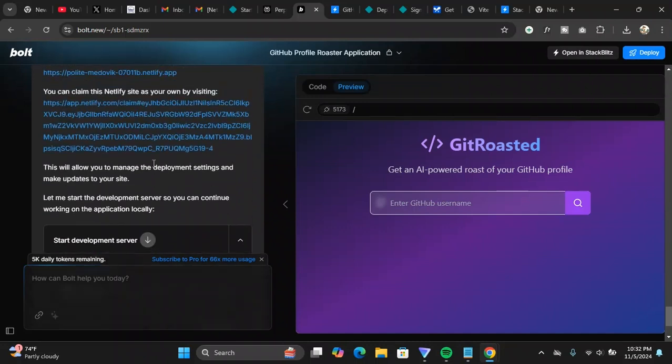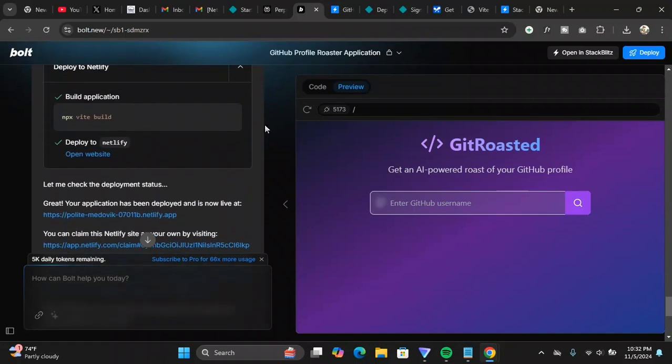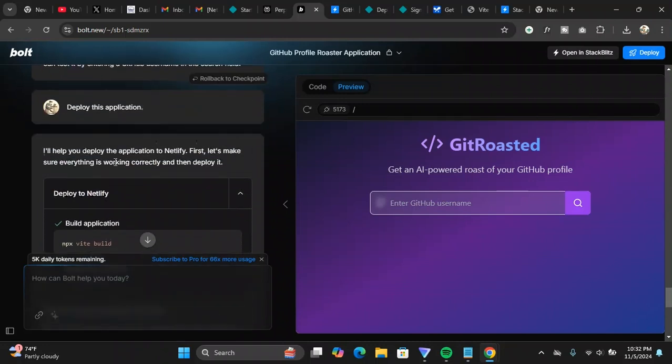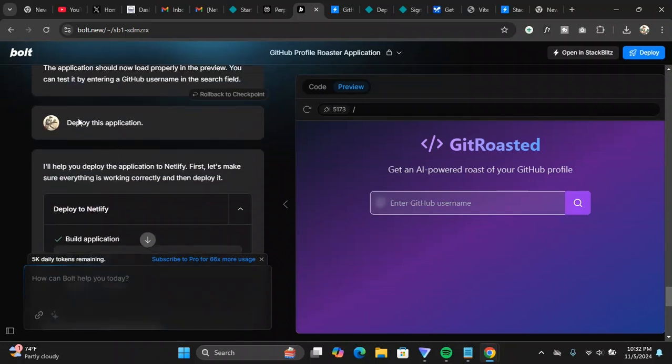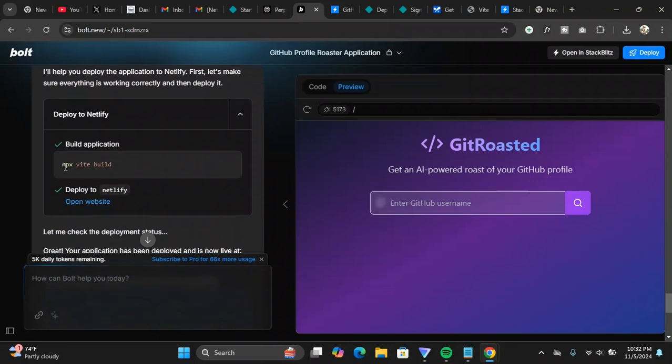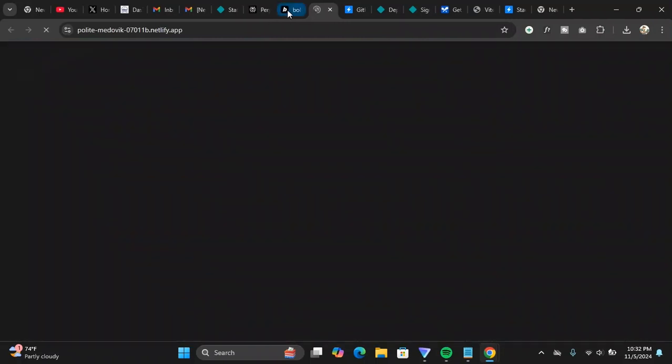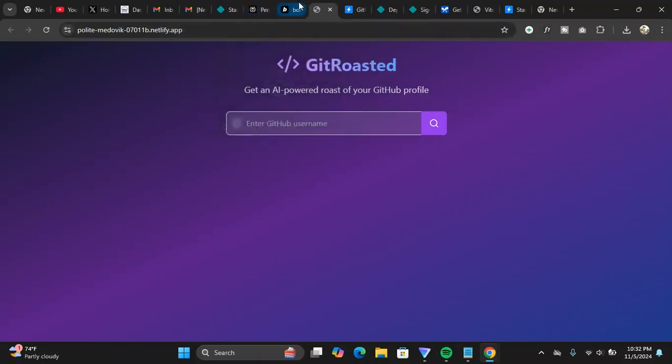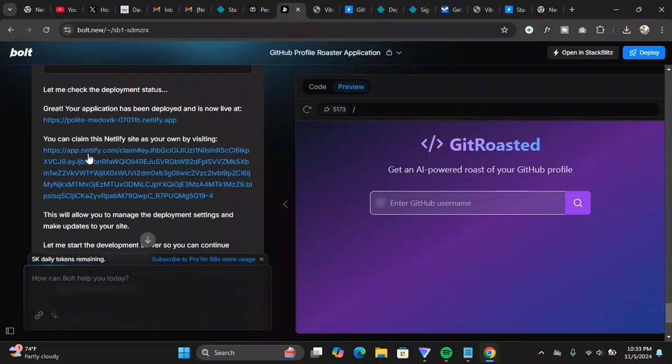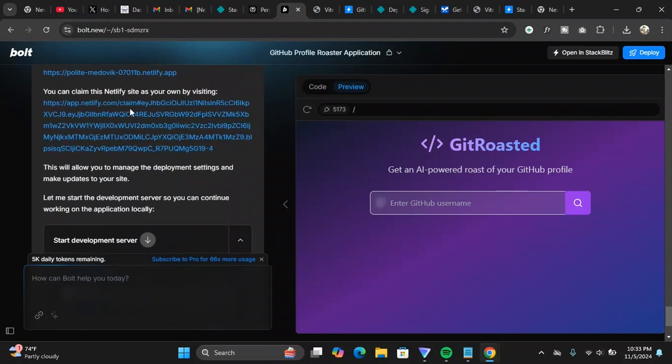Then I clicked on deploy. It's just one click deploy. I clicked on deploy and it gave me deploy this application. It built the application using the command npx vite build or vite build, whatever you call it, and it deployed to Netlify. I can click on this and open it, open the website. This is the public URL.